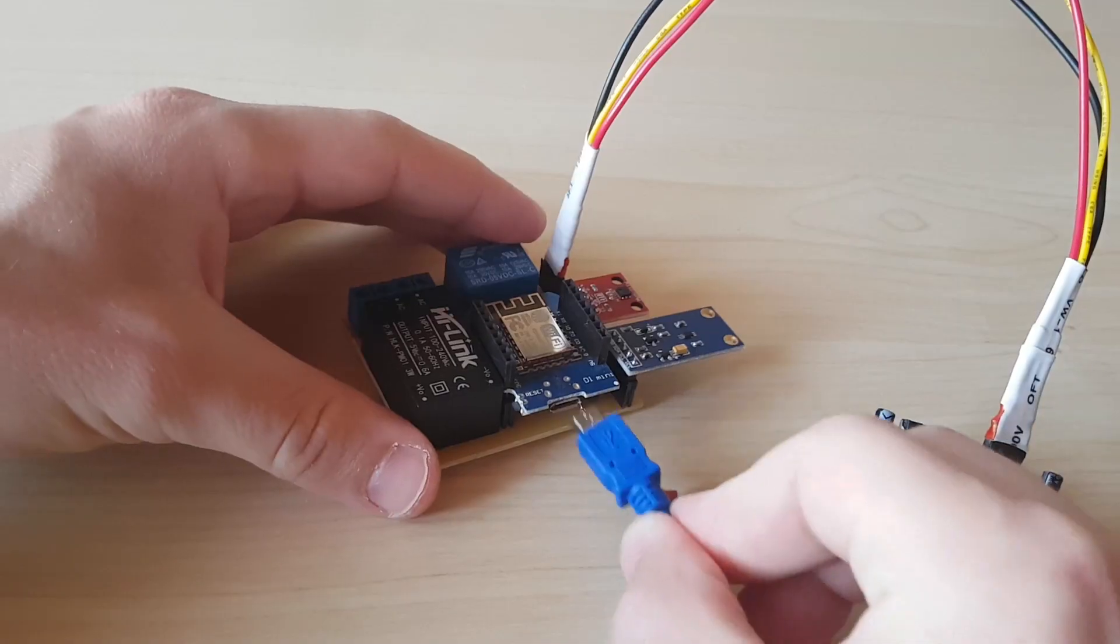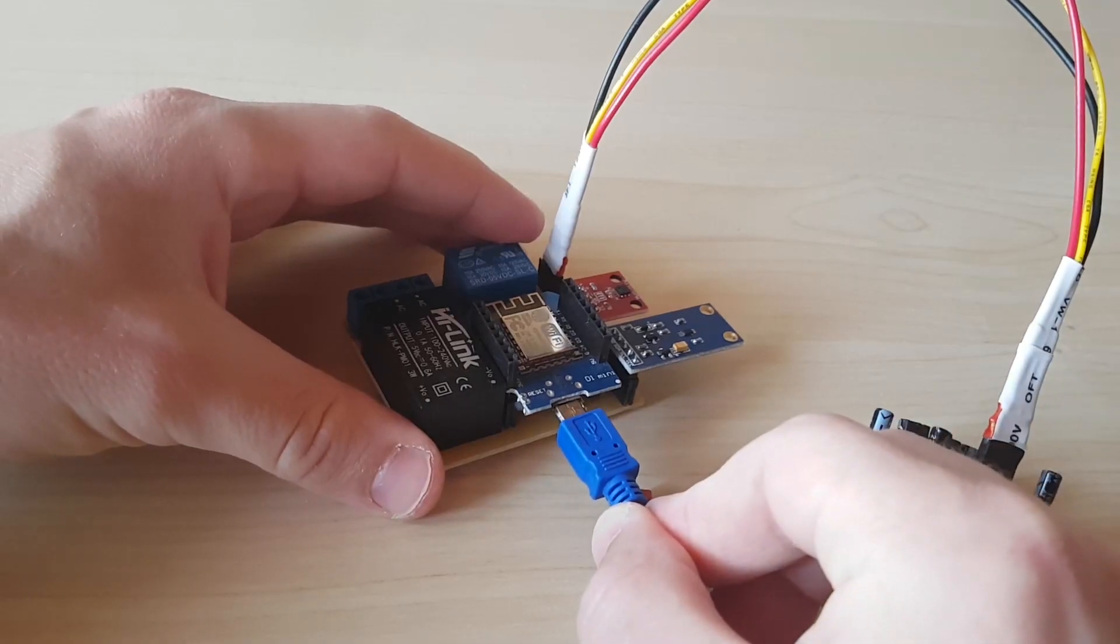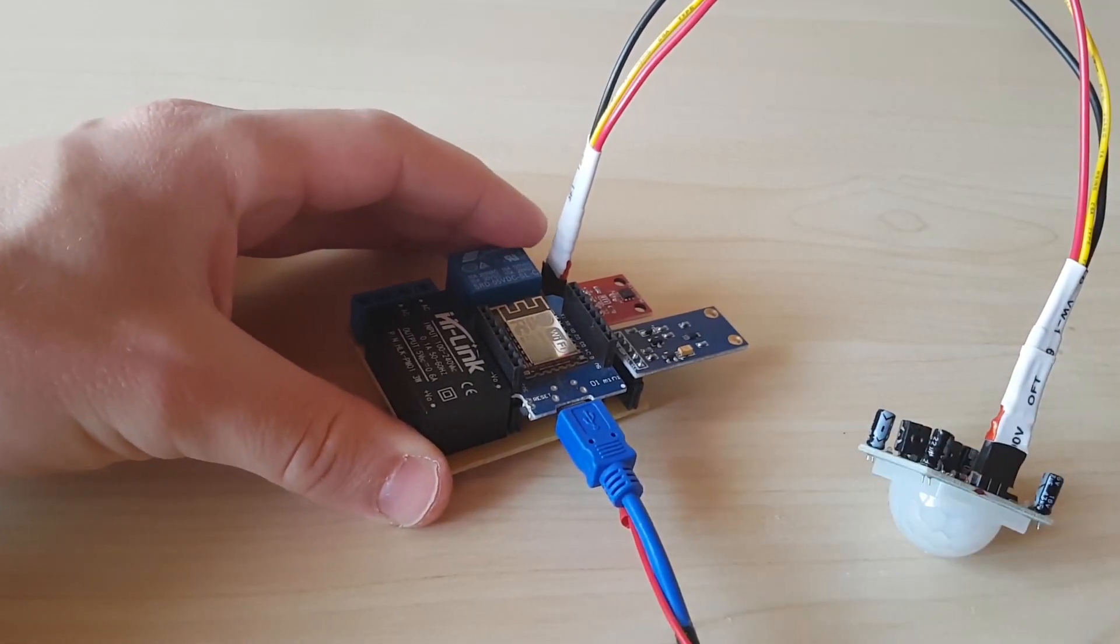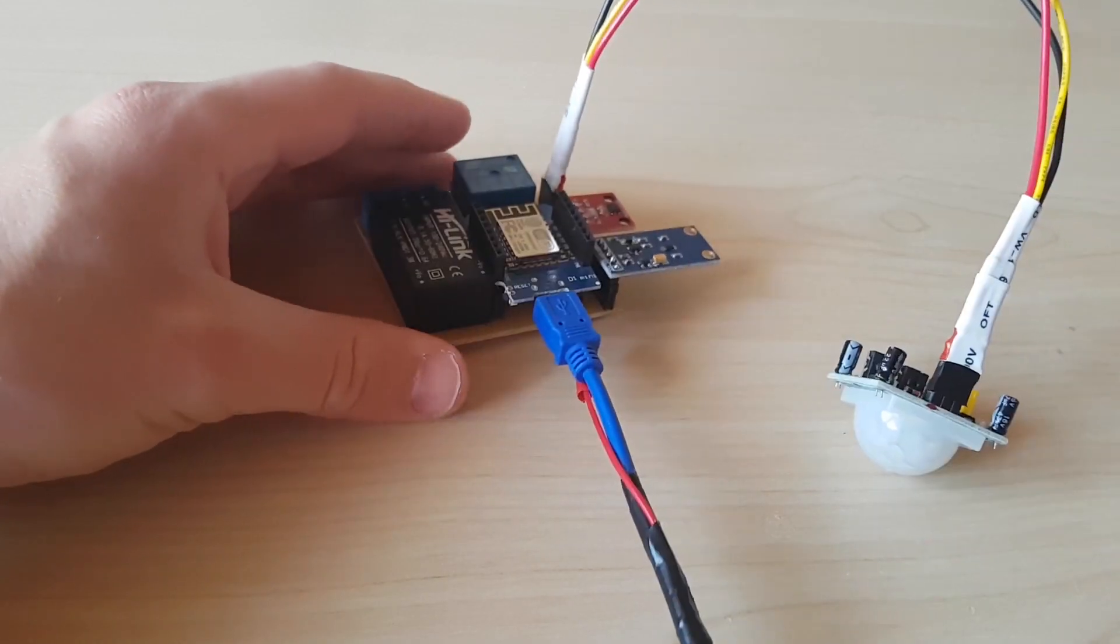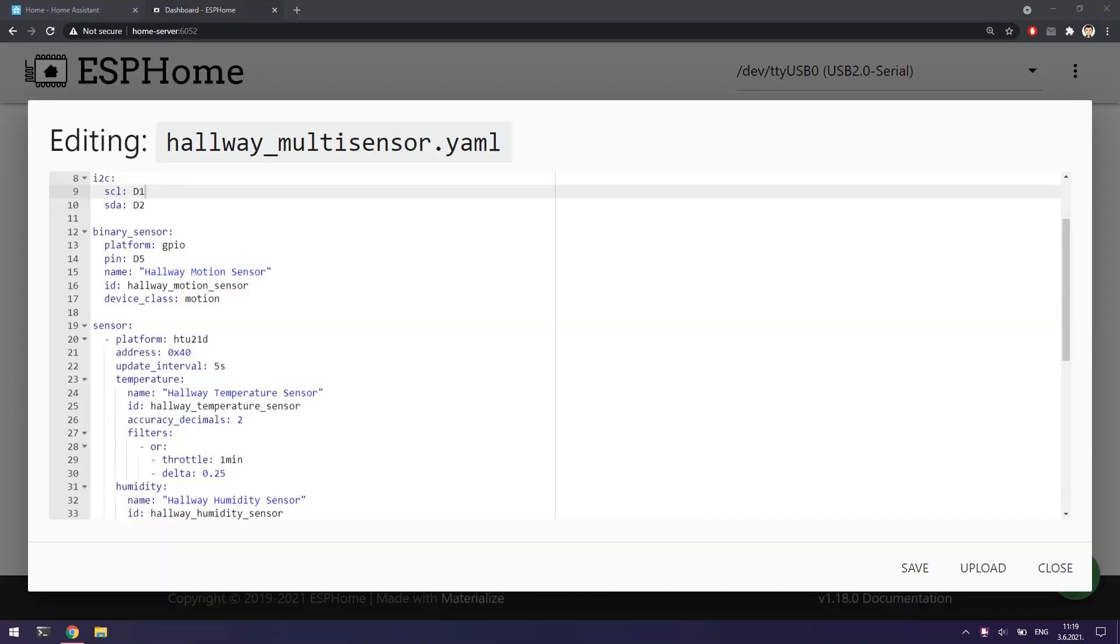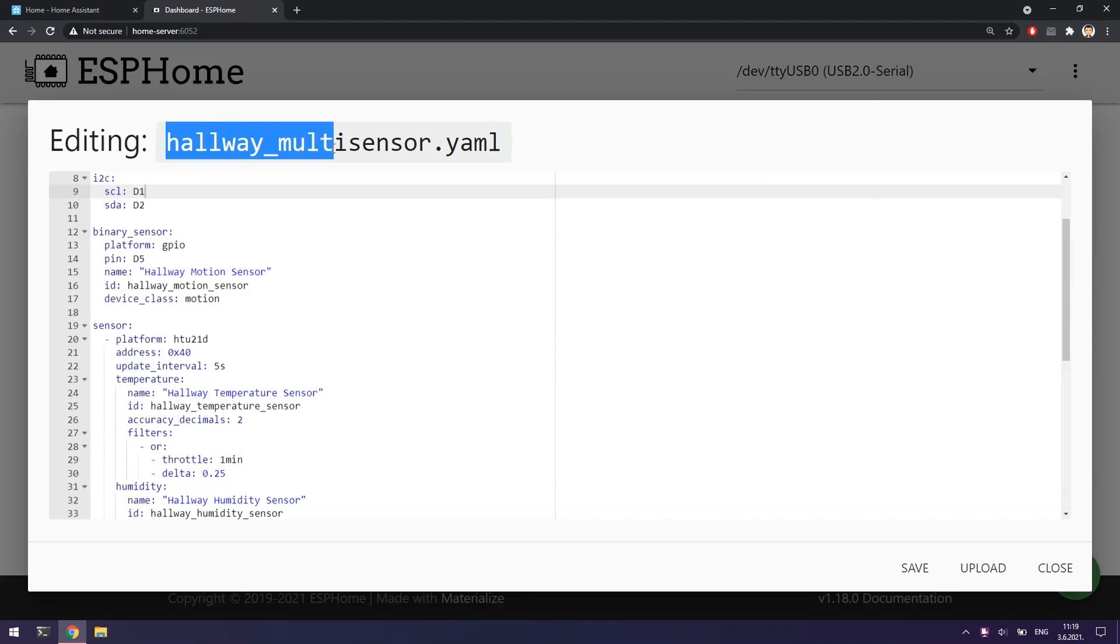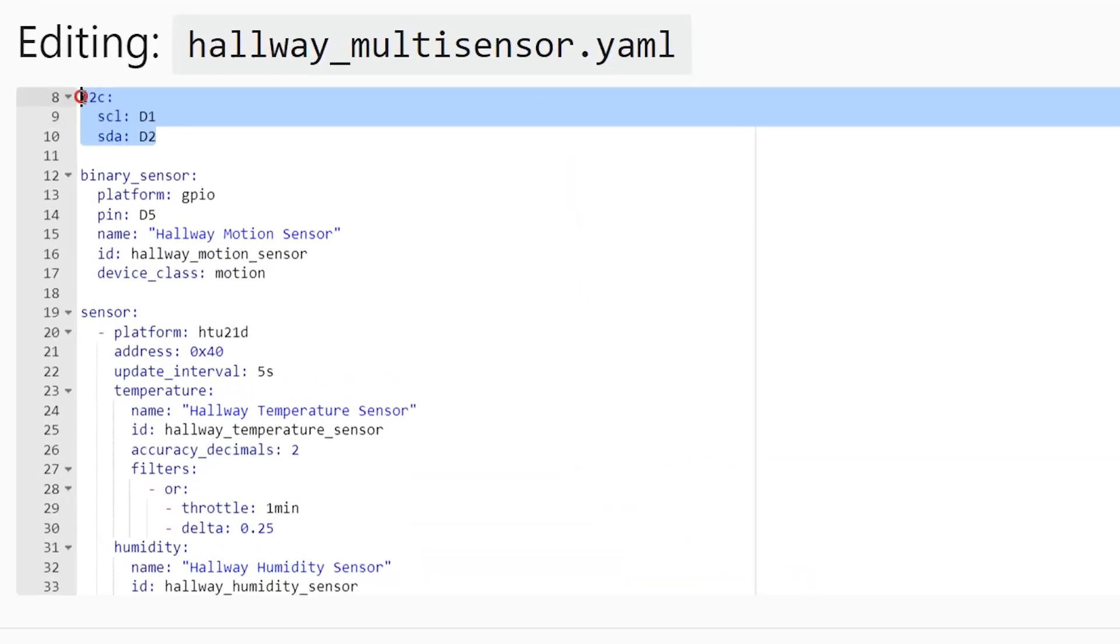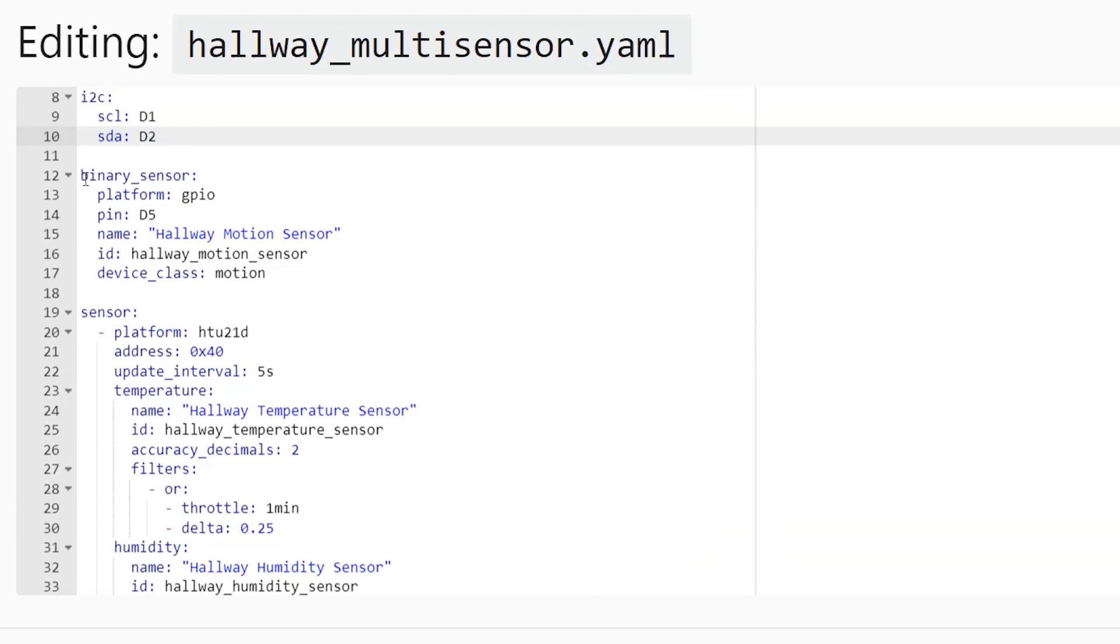Let's now connect the multi-sensor to the PC and flash the firmware. I'm going to use ESPHome for making and flashing the firmware. As you can guess from the title of the configuration file, I will use this multi-sensor in my hallway. On the beginning of the file I have initialized I2C protocol where D1 is clock and D2 is data pin.